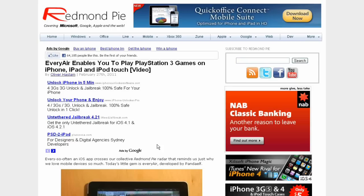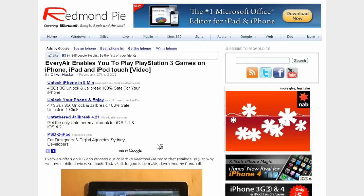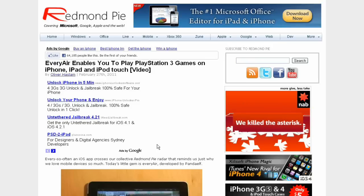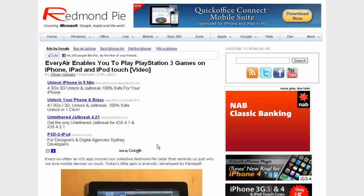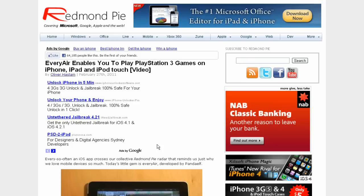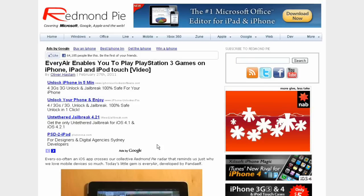Yo what's up YouTube, iDeviceAssassin here. Today I've got another article from RedmondPie I'm gonna talk about. It's about EveryAir, which enables you to play PlayStation 3 games on your iPhone, iPad, and iPod Touch, and this contains a video for proof.